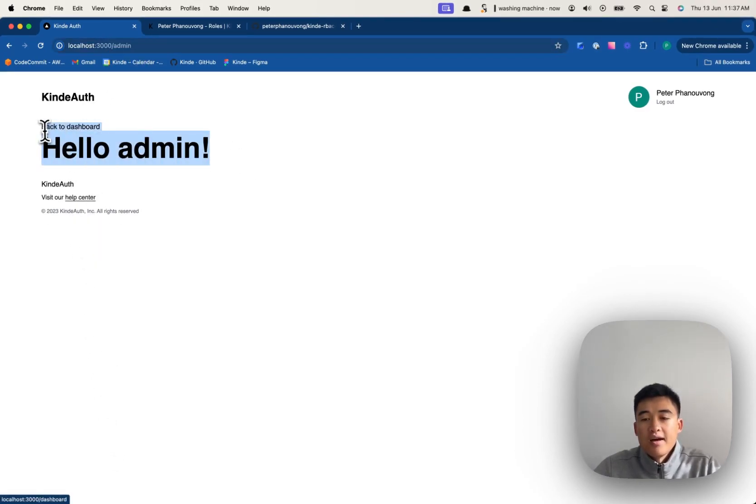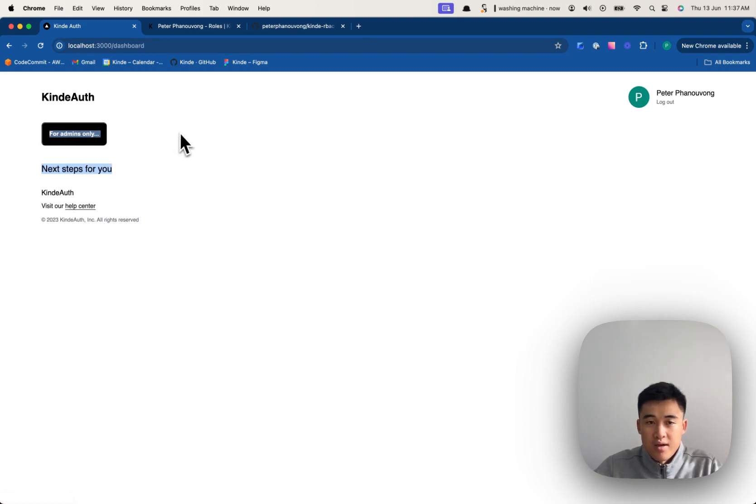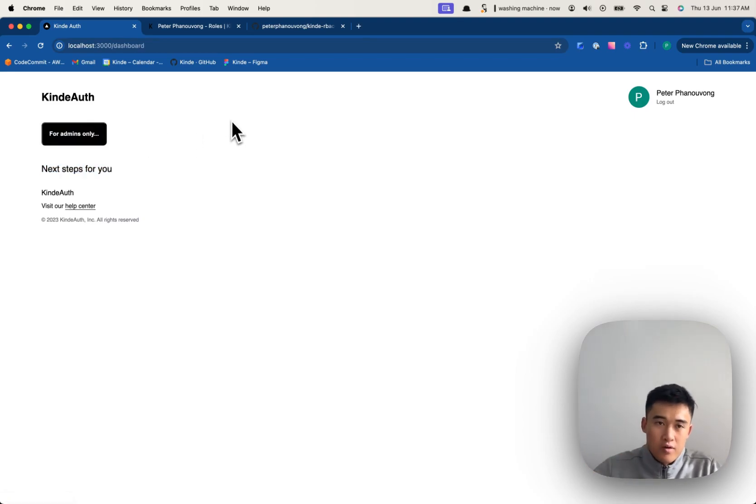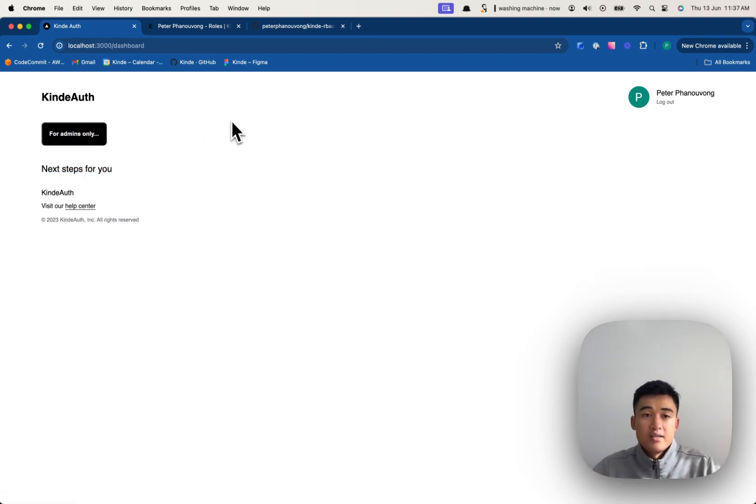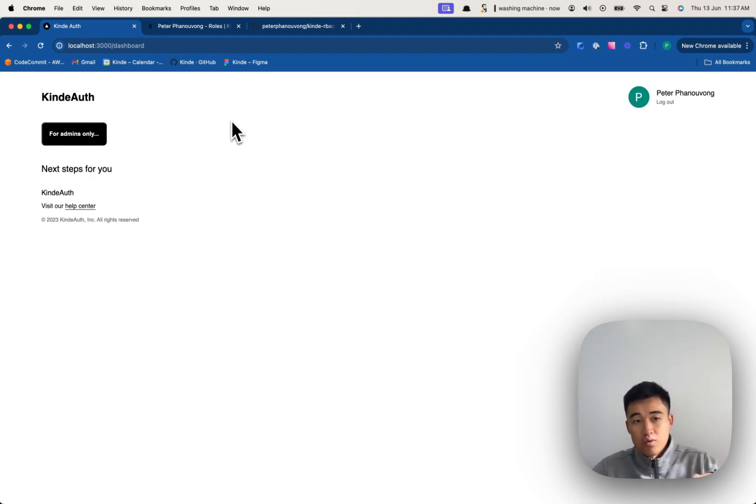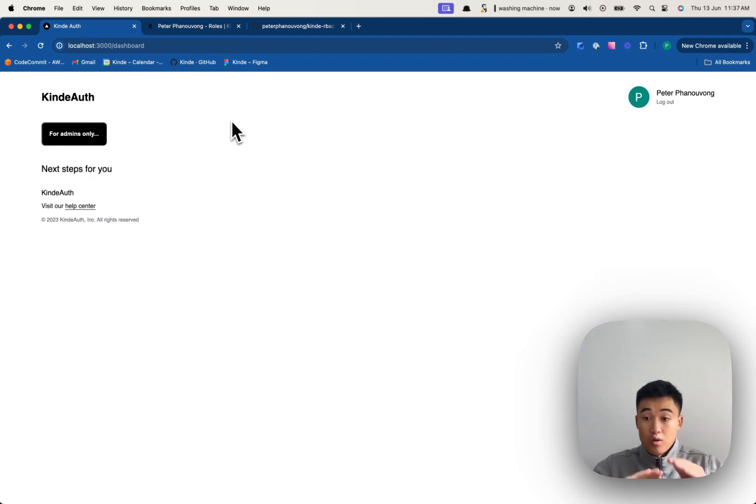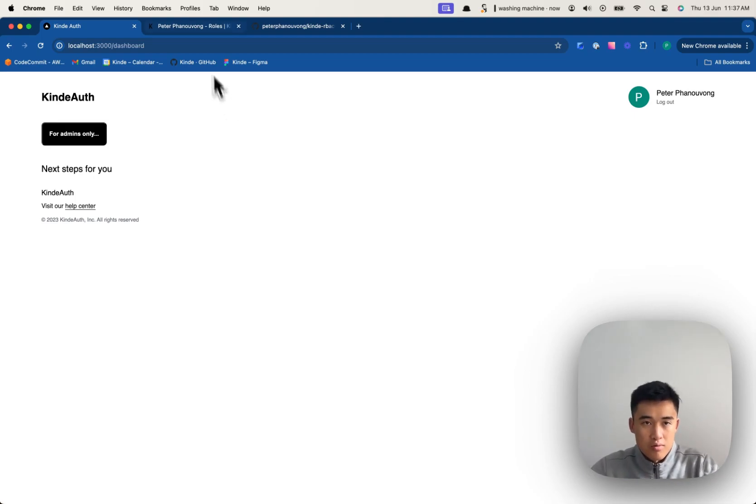It says hello admin. Right, so this is currently being controlled with just the true or false. We're going to use Kinde to actually get that user's role and then control the button based on that user's role.